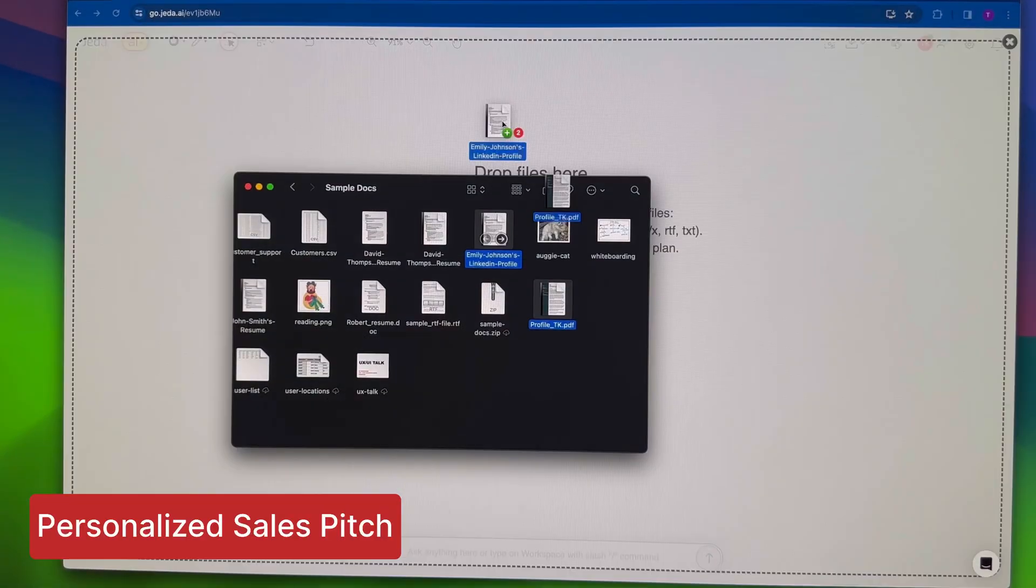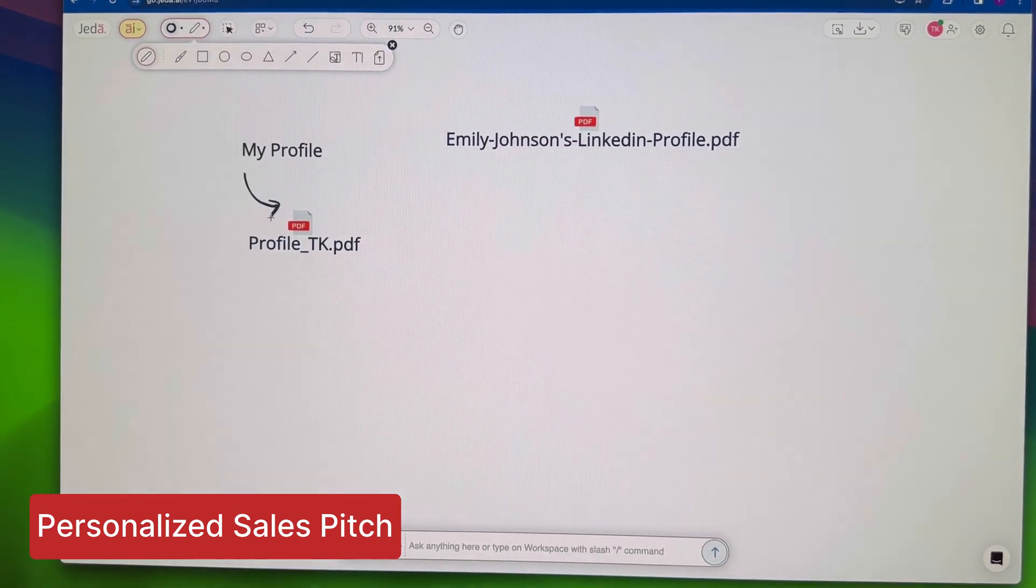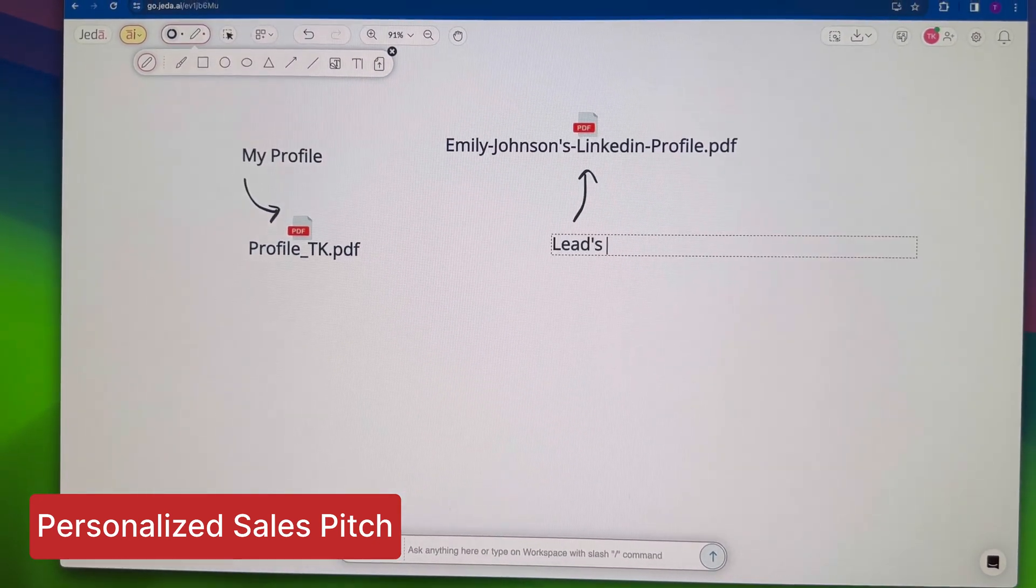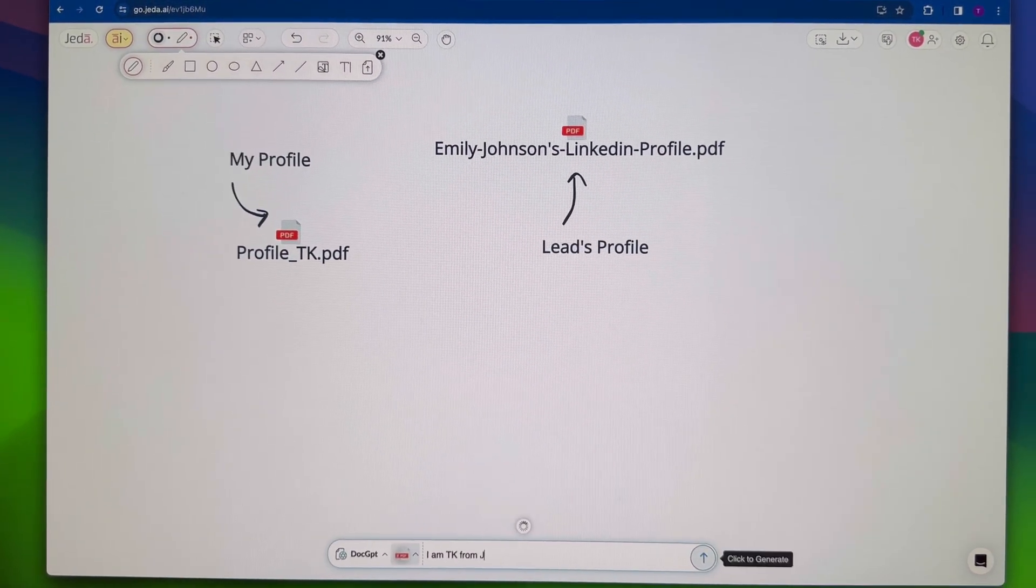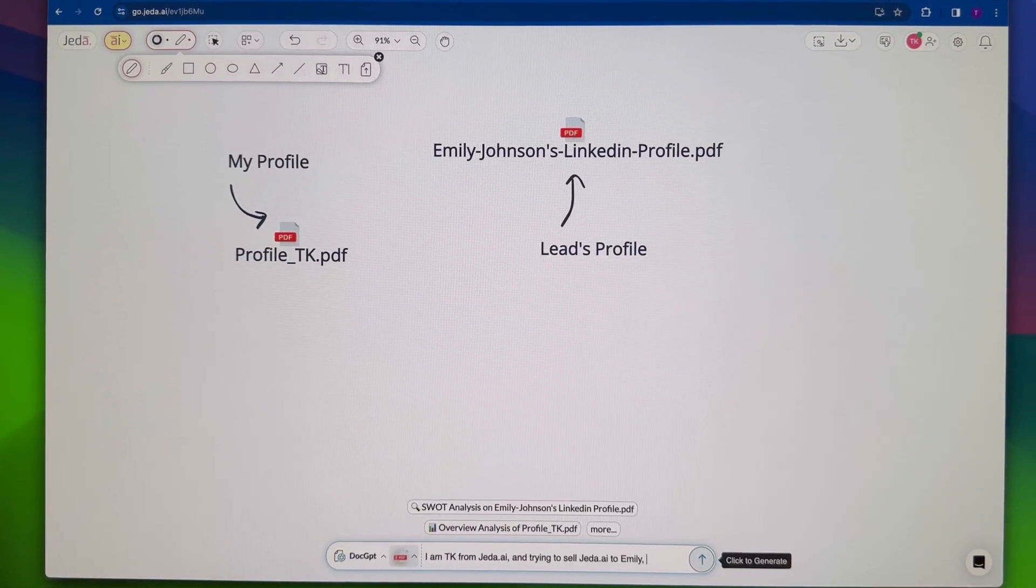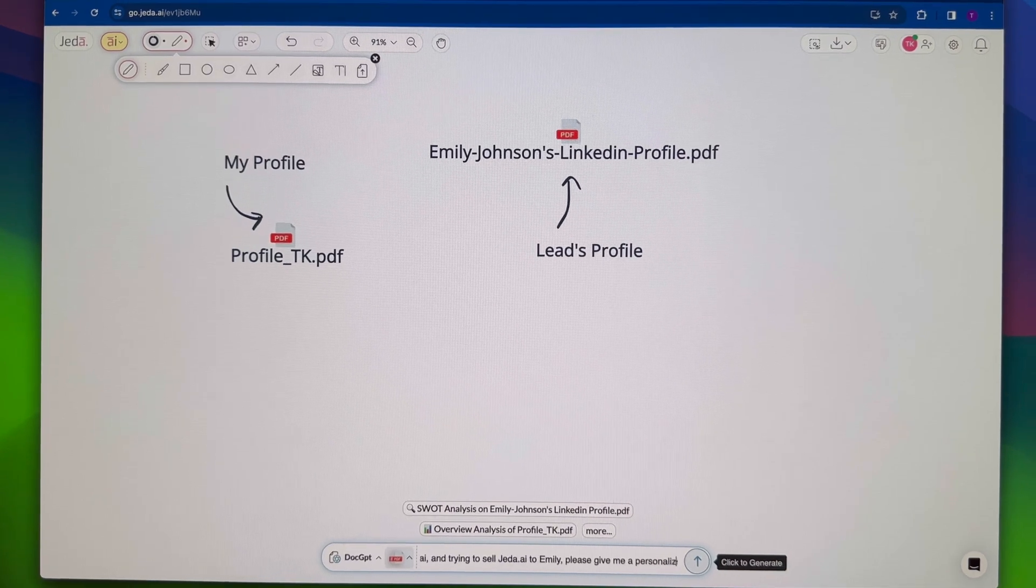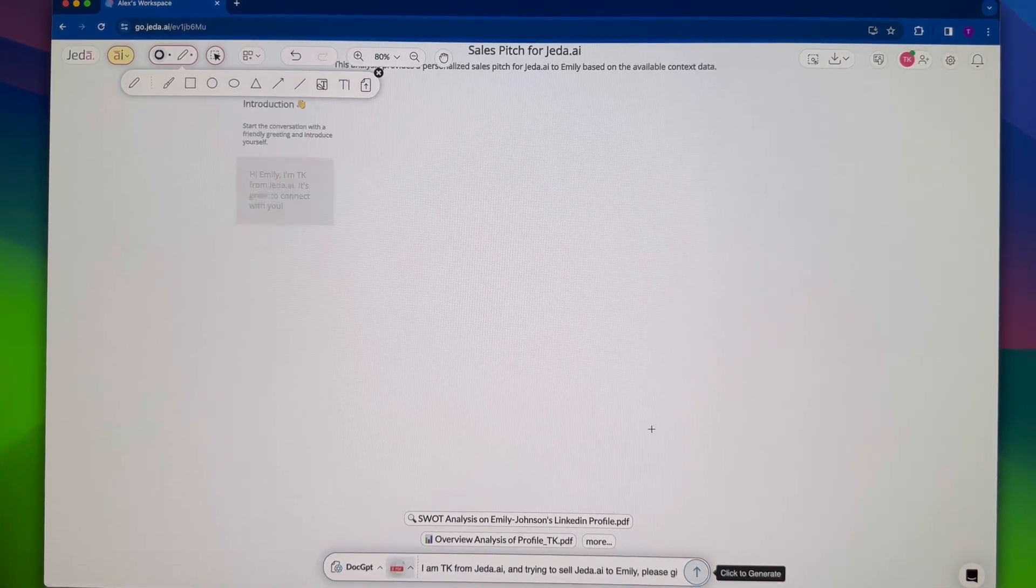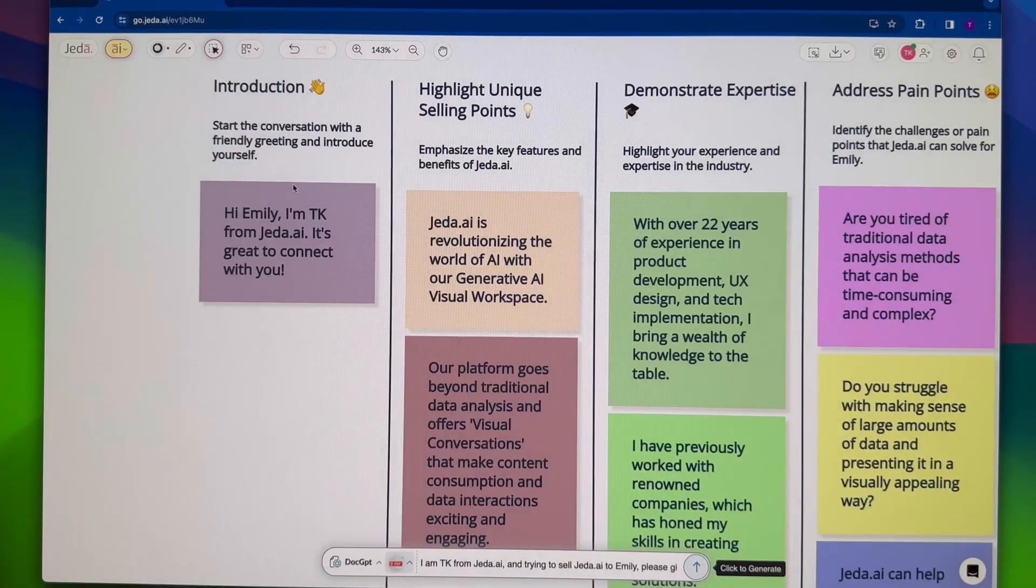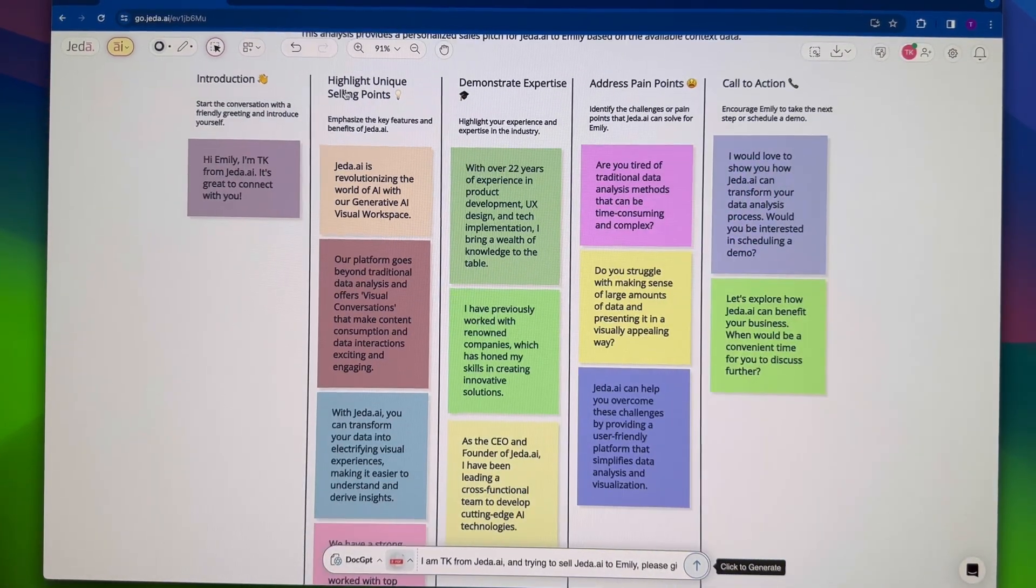Extend AI to sales. Two docs: your profile and leads. Select Document GPT, choose files, give a prompt. Voila! Personalized sales pitch with insights.